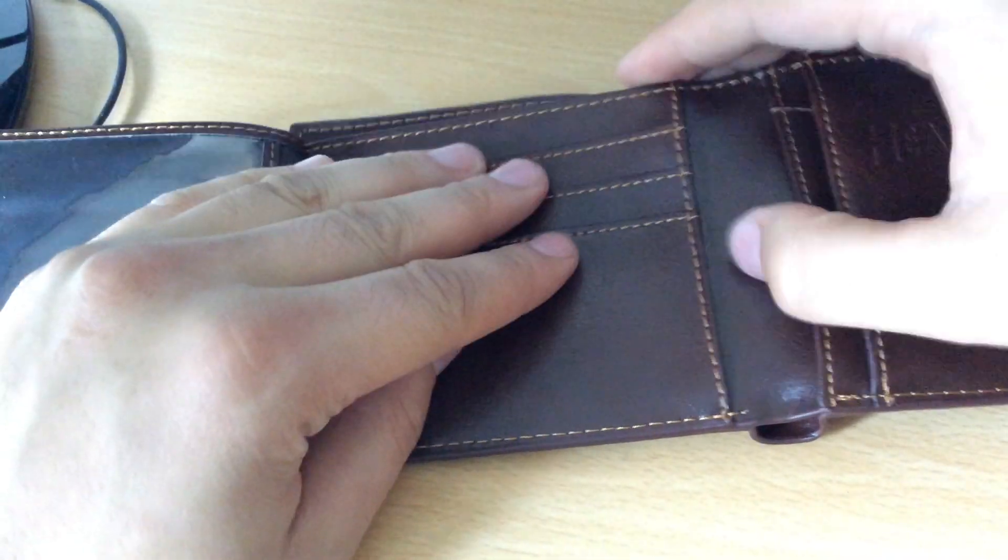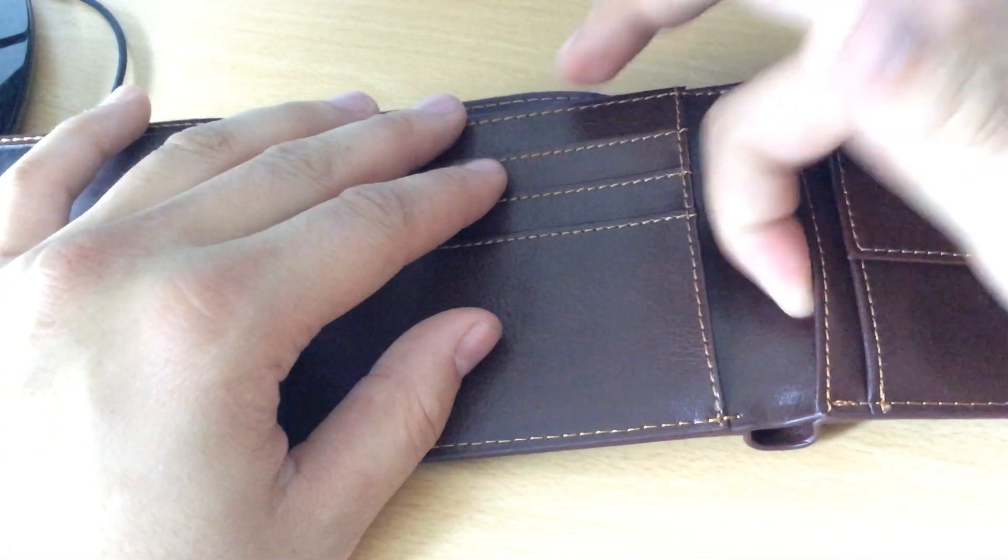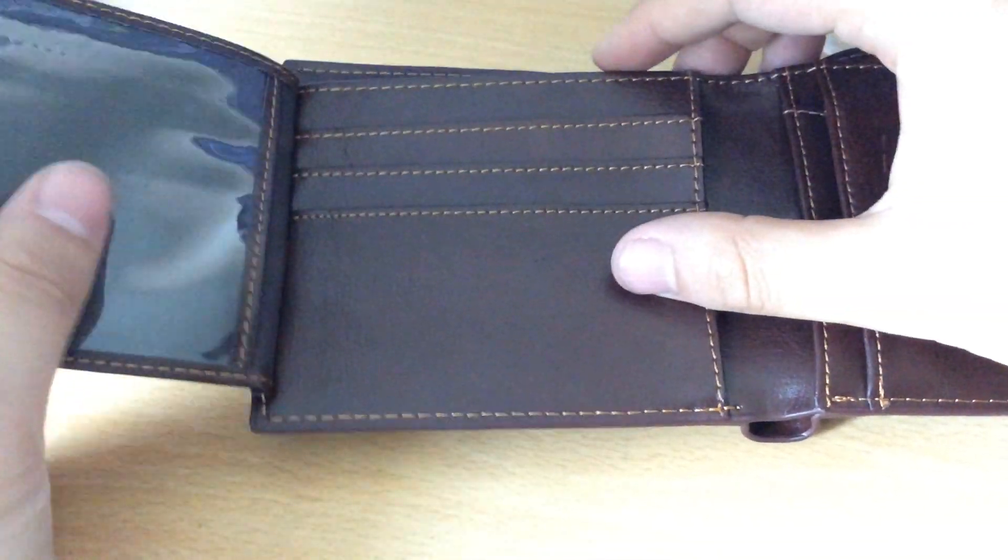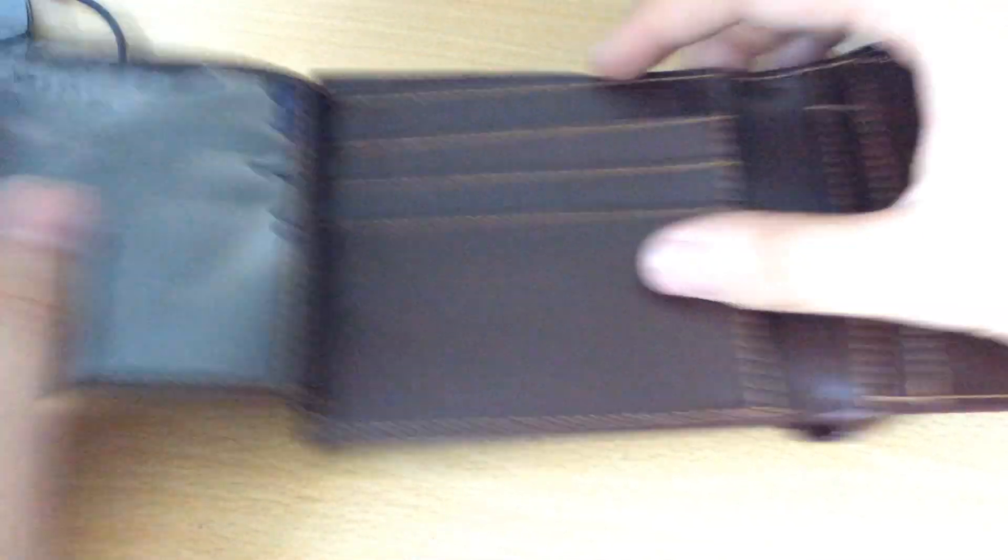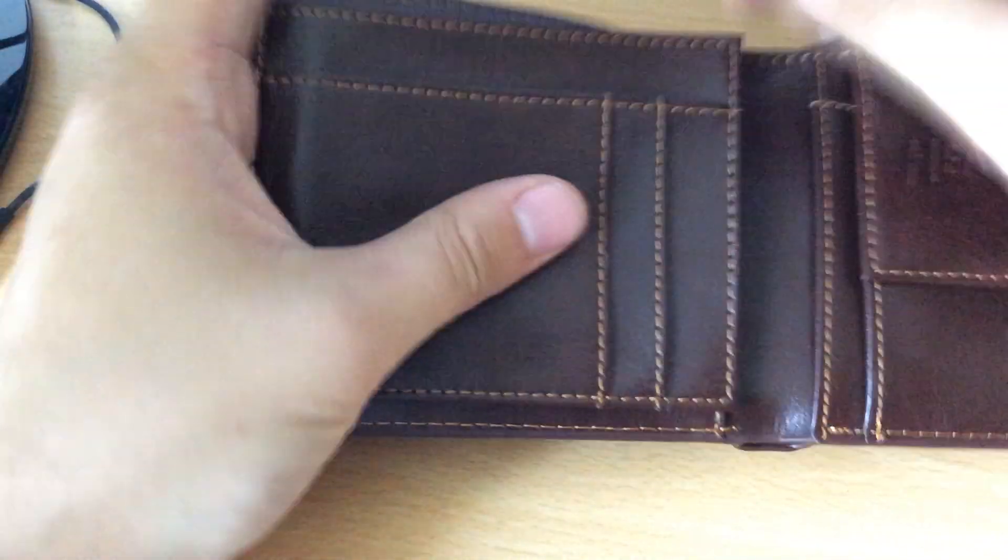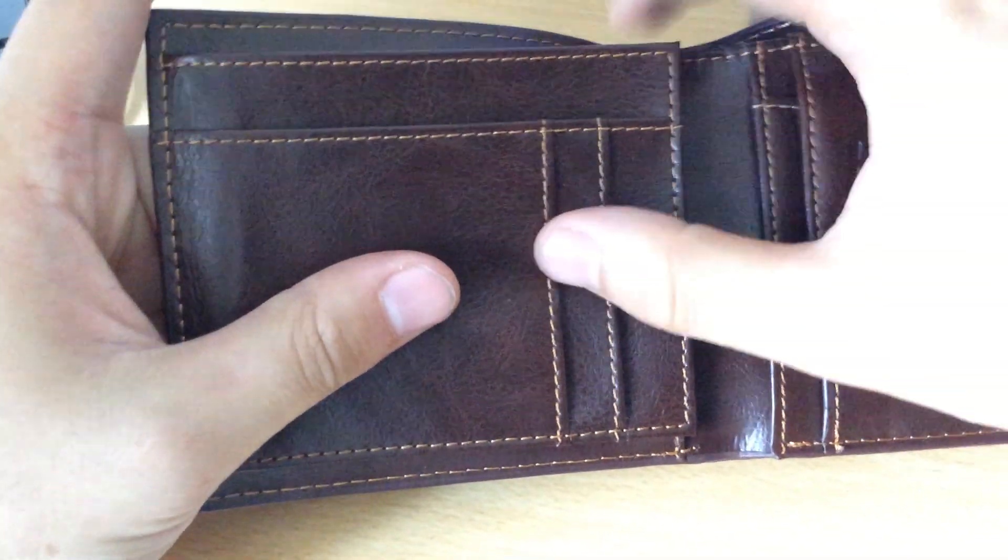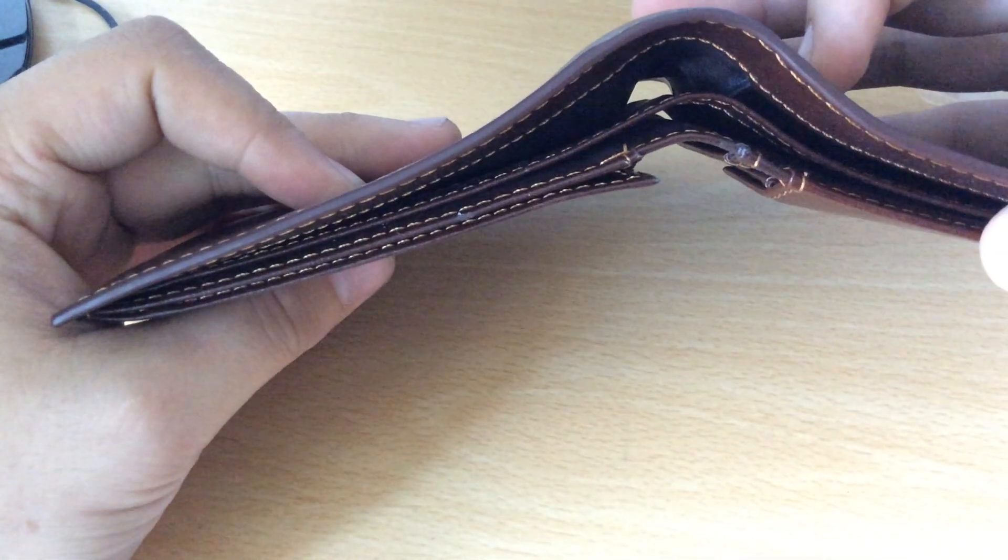So we've got three cards, pocket behind, pocket behind there. Transparent flap window for something there, and then another two cards, another slot there, so plenty of space.